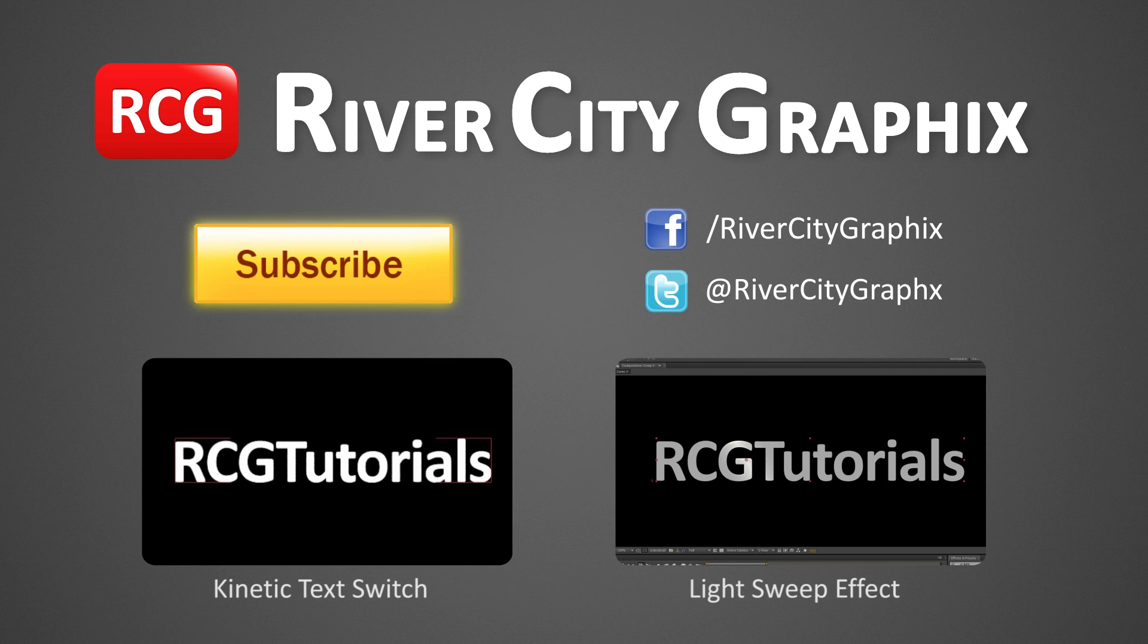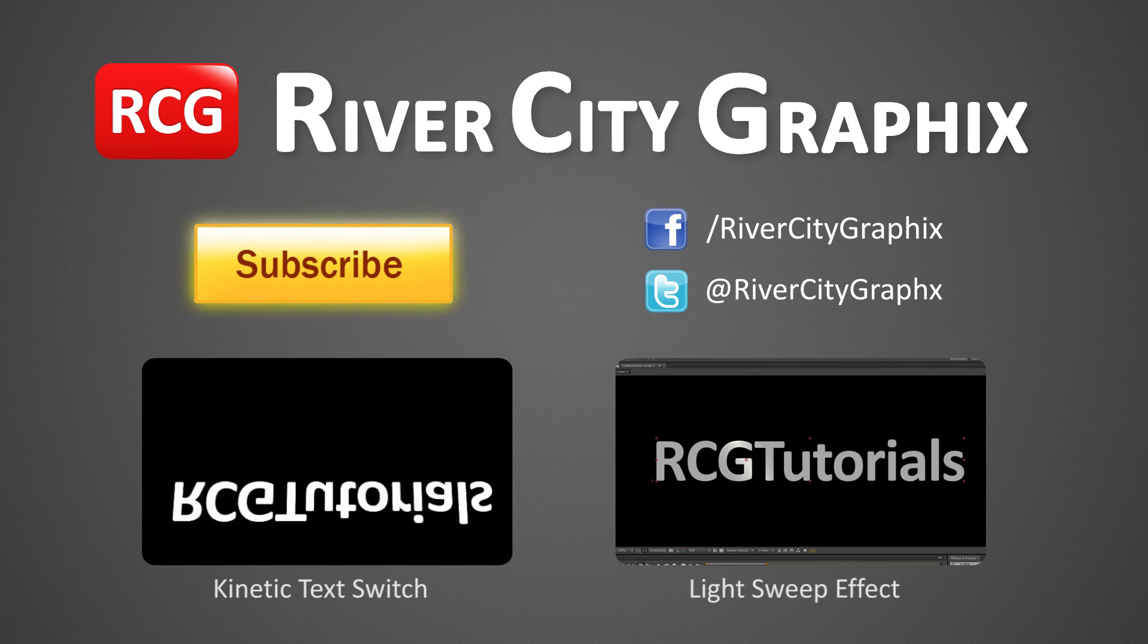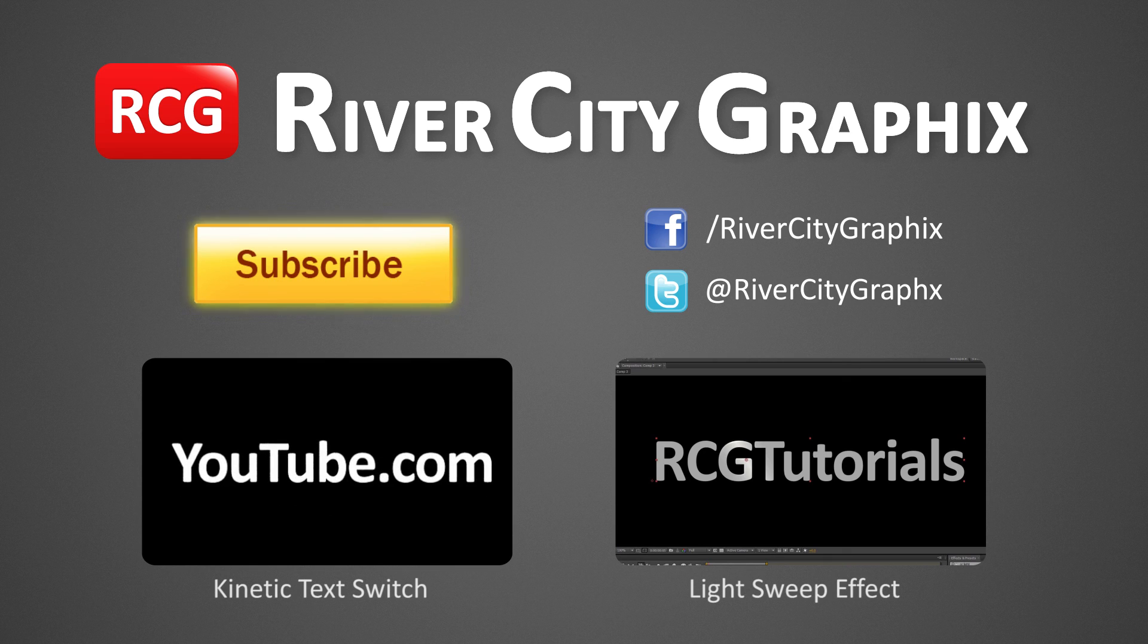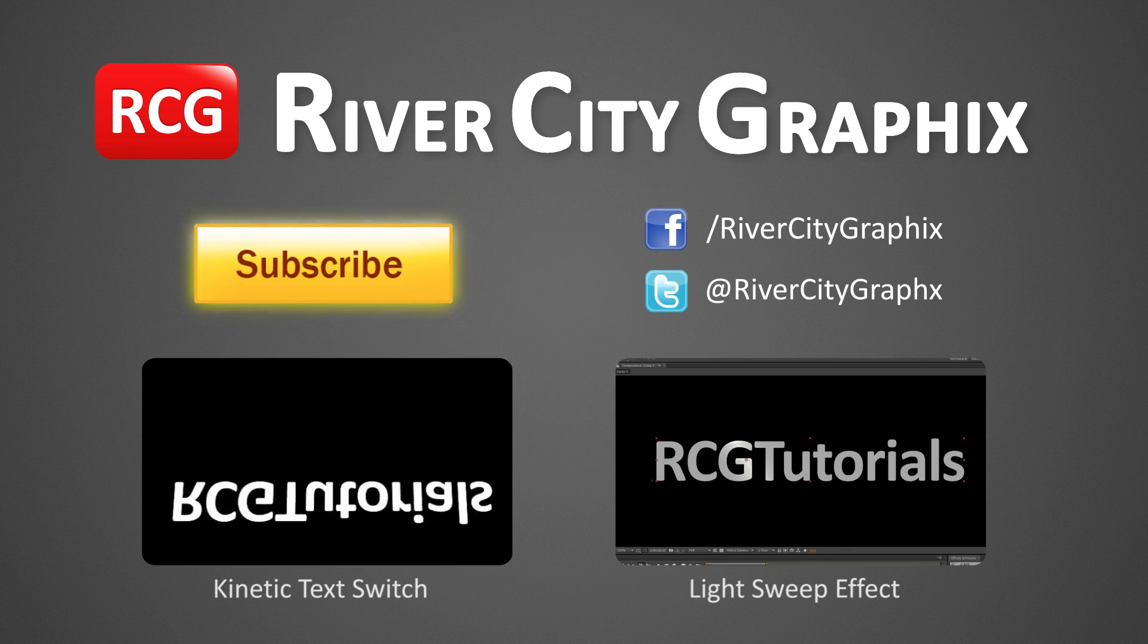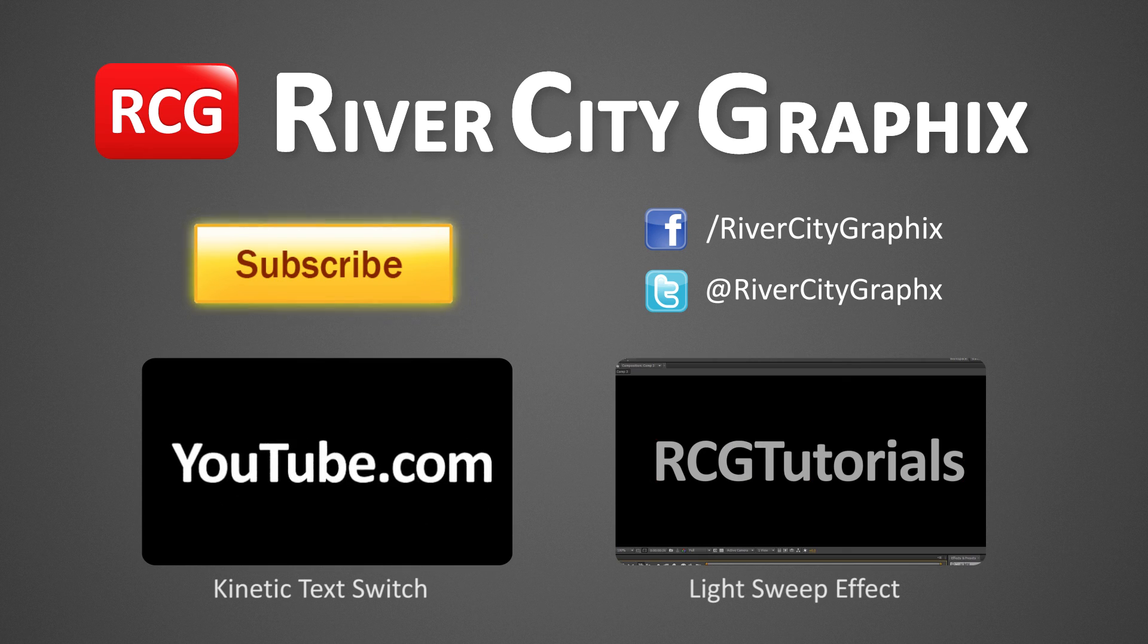As always, if you enjoyed this After Effects tutorial, be sure to subscribe, rate, comment, and share it with your friends.